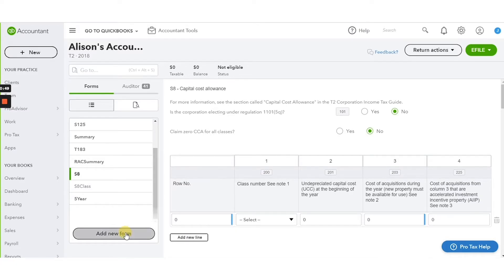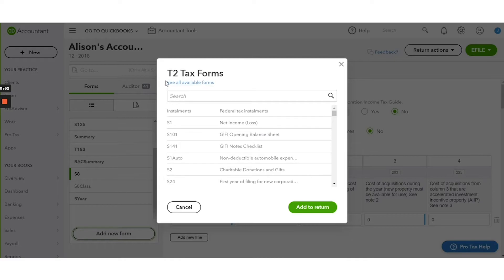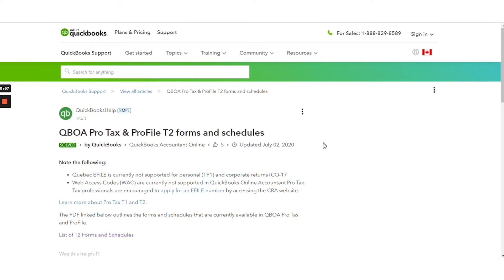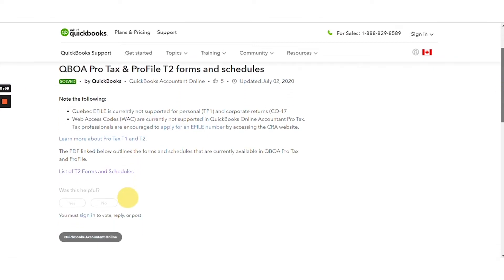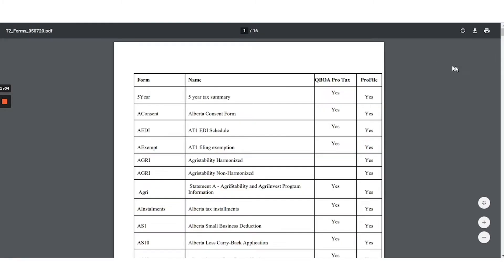If you don't see the form here, you can click the link here to see all available forms. This allows you to open this, which shows you a list of every single form that is available for T2.